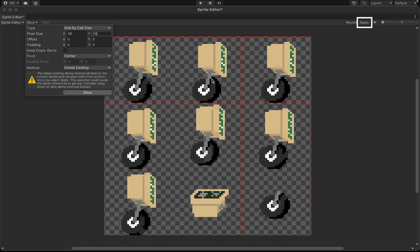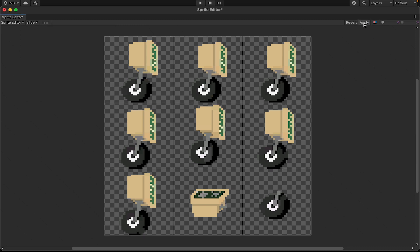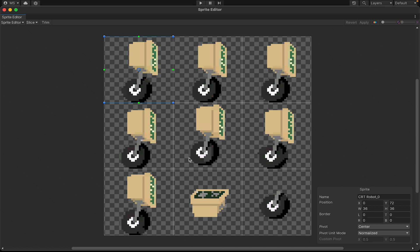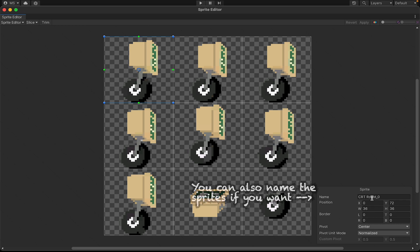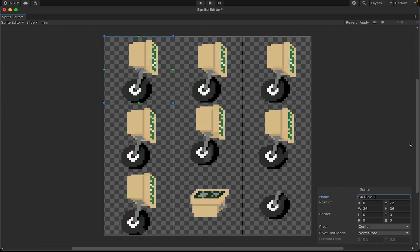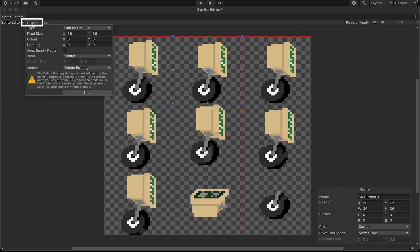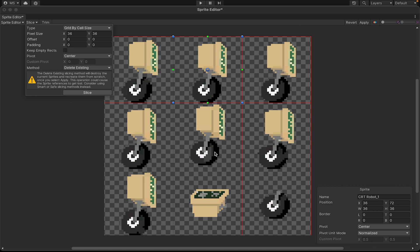One last thing I want to do in this video is show what to do with a sprite sheet. If I click on my CRT robot, it is an animated sheet with a bunch of animations and when I put it in the game it definitely looks out of place. We'll click on it down in our sprites folder, head over to the inspector, and set it to be multiple for our sprite mode.